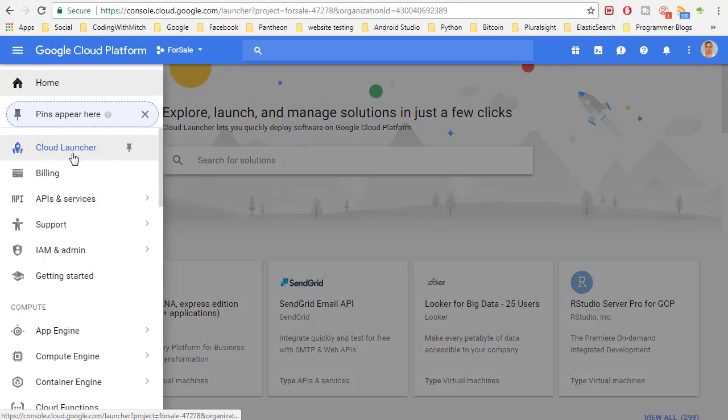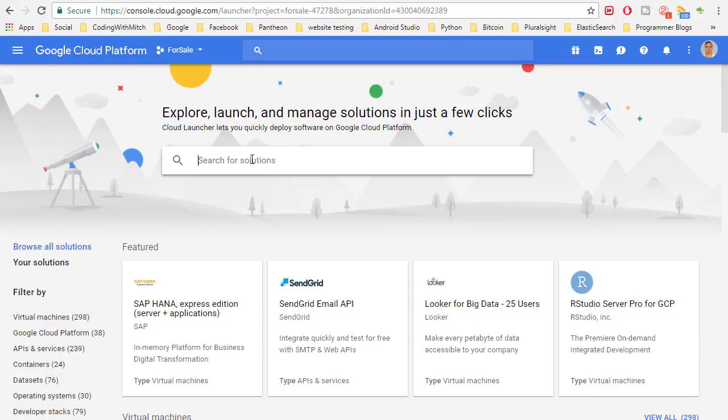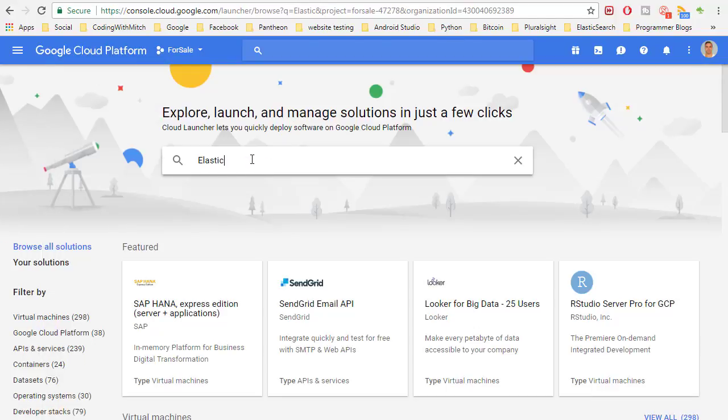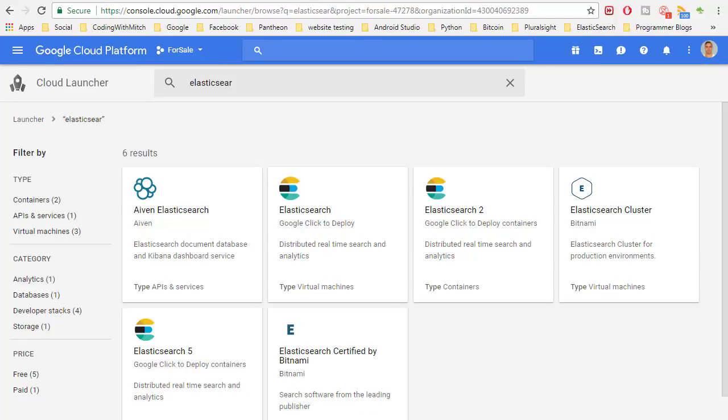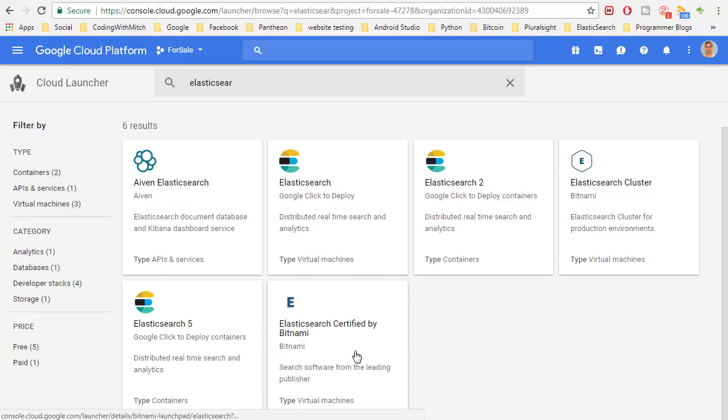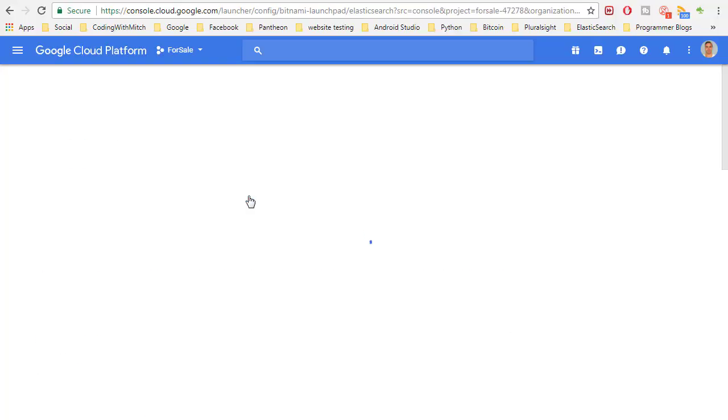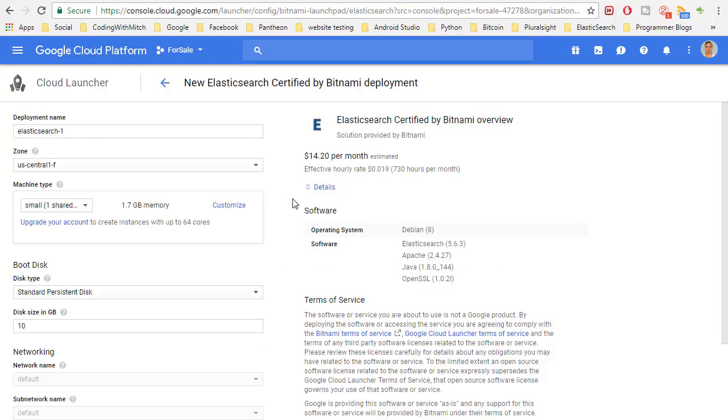Go to your cloud console, go to Cloud Launcher, and now we can search Elasticsearch. The one we're going to be using is Elasticsearch certified by Bitnami. Just click on that and then click launch on compute engine.